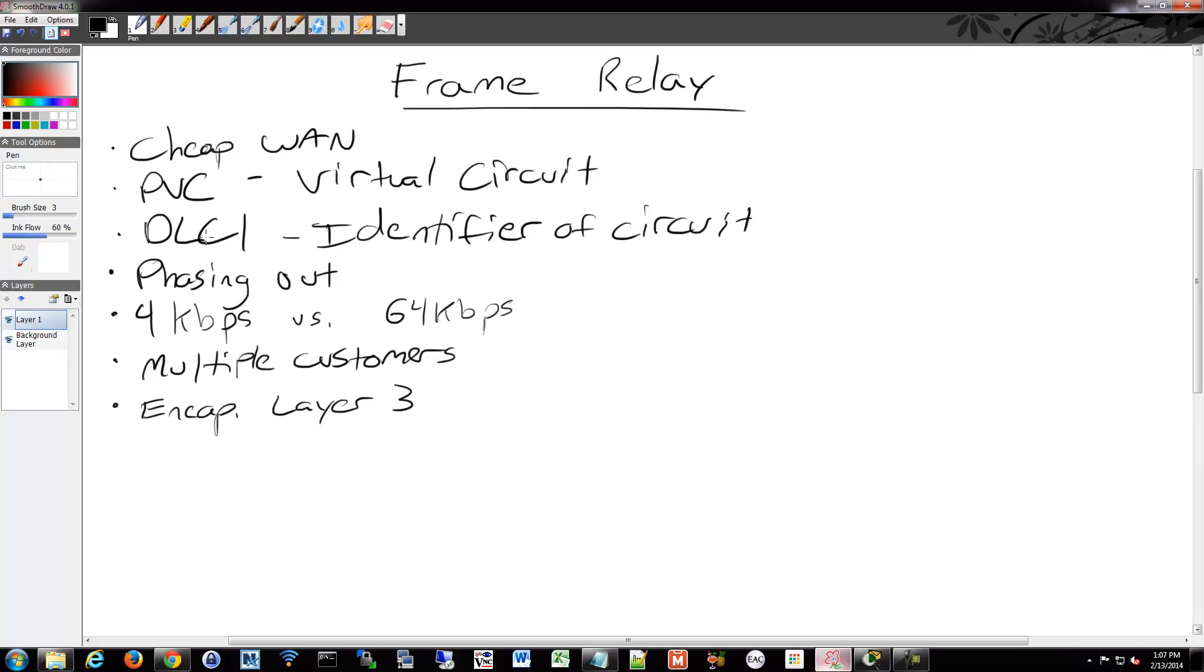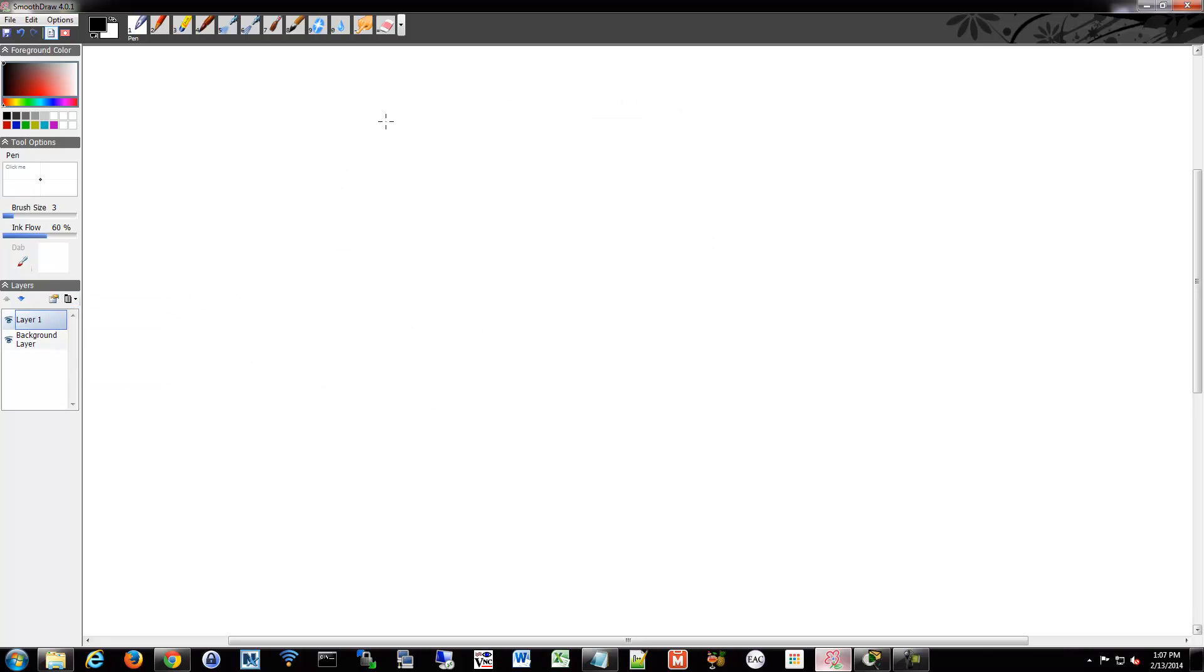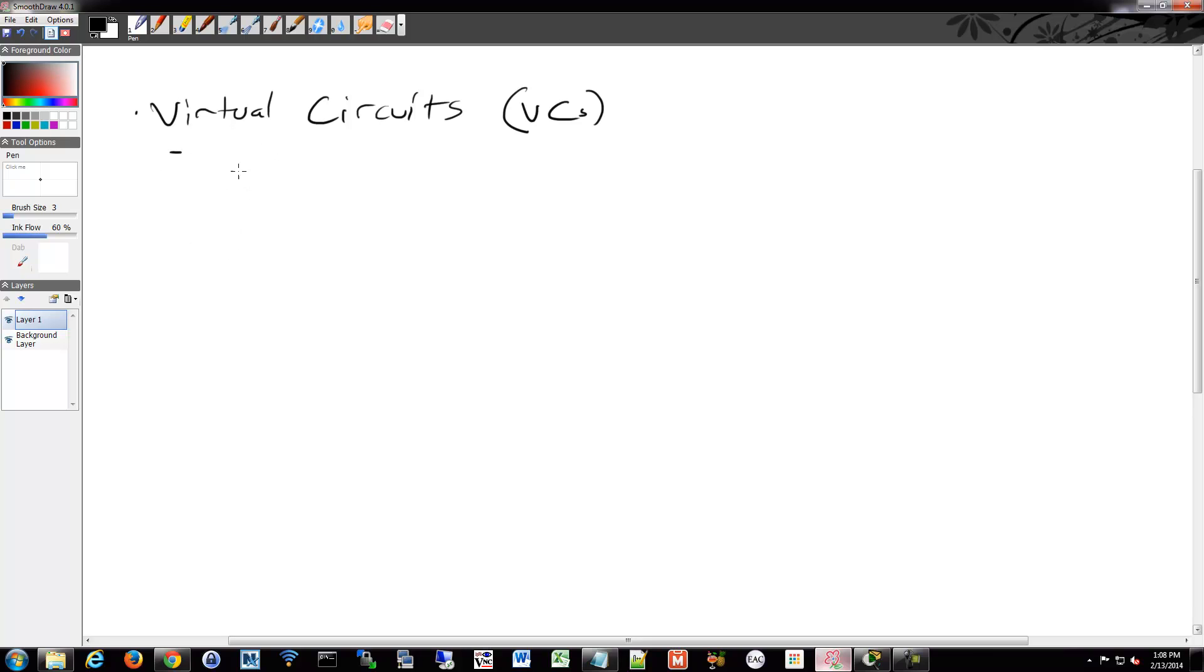So let's dig into the PVC, the virtual circuit idea, a little bit more. So the Frame Relay virtual circuits - they are really the definition of a connection between two DTEs. Now remember the DTE is on the customer side, so I'll have one DTE at Philadelphia and one DTE at Los Angeles.